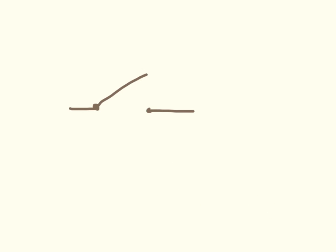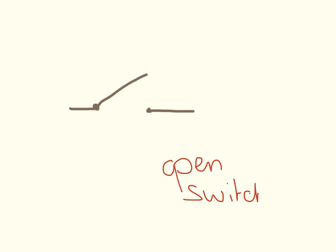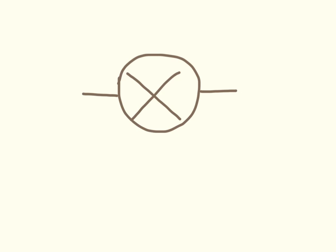This is an open switch. Here we have a lamp.